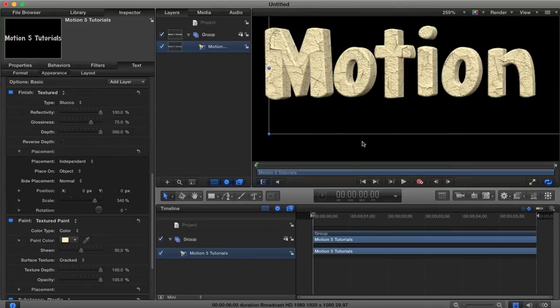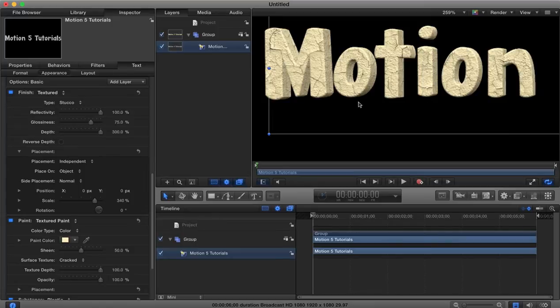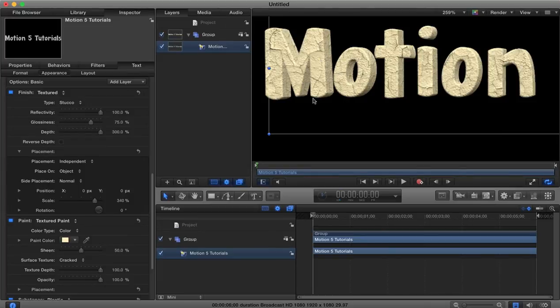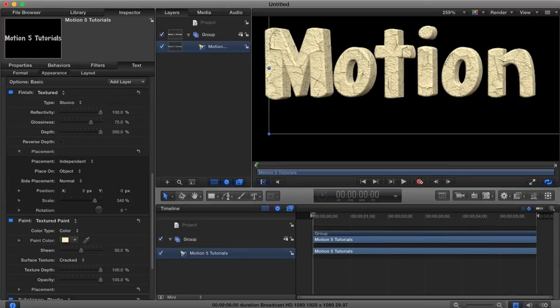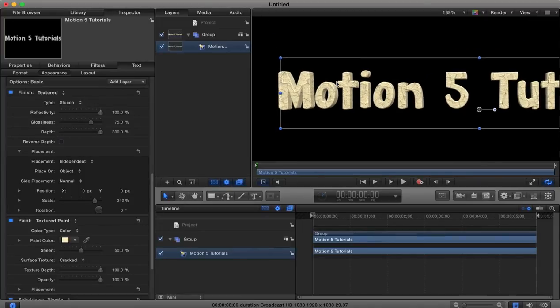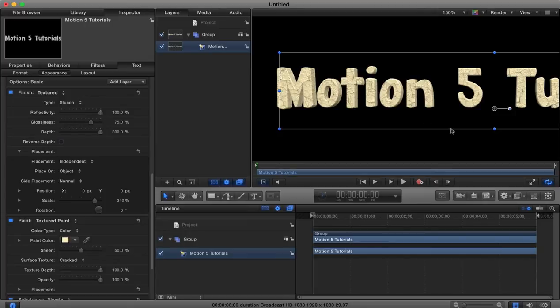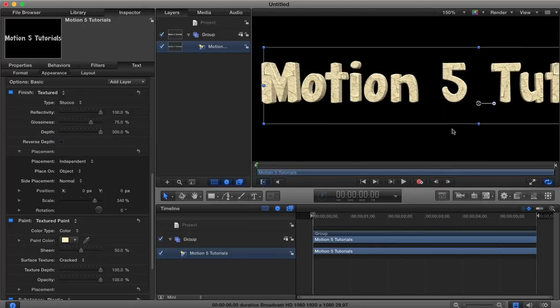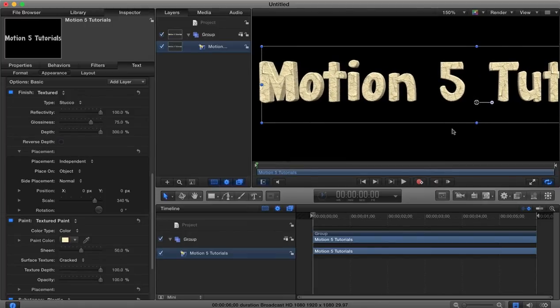When we combine those together you can see now we have almost like a stone type finish. We've got the rough texture from the stucco which gives us this stone type and rough finish together with our cracked textured paint, it gives us almost like a cracked rock type look, like it's stone that's been cracked.